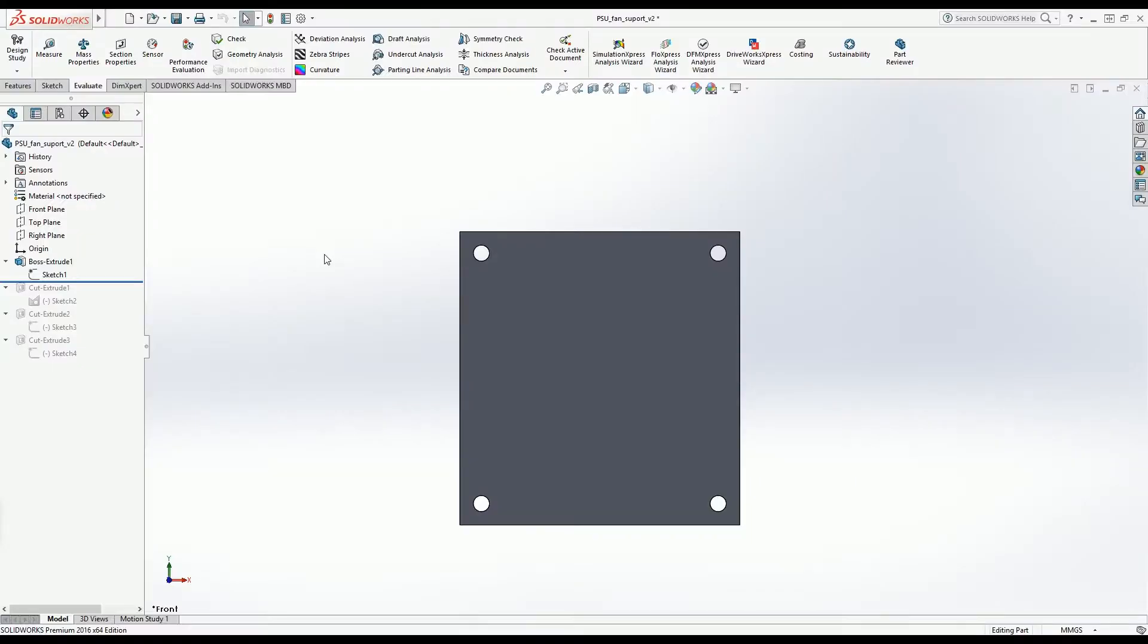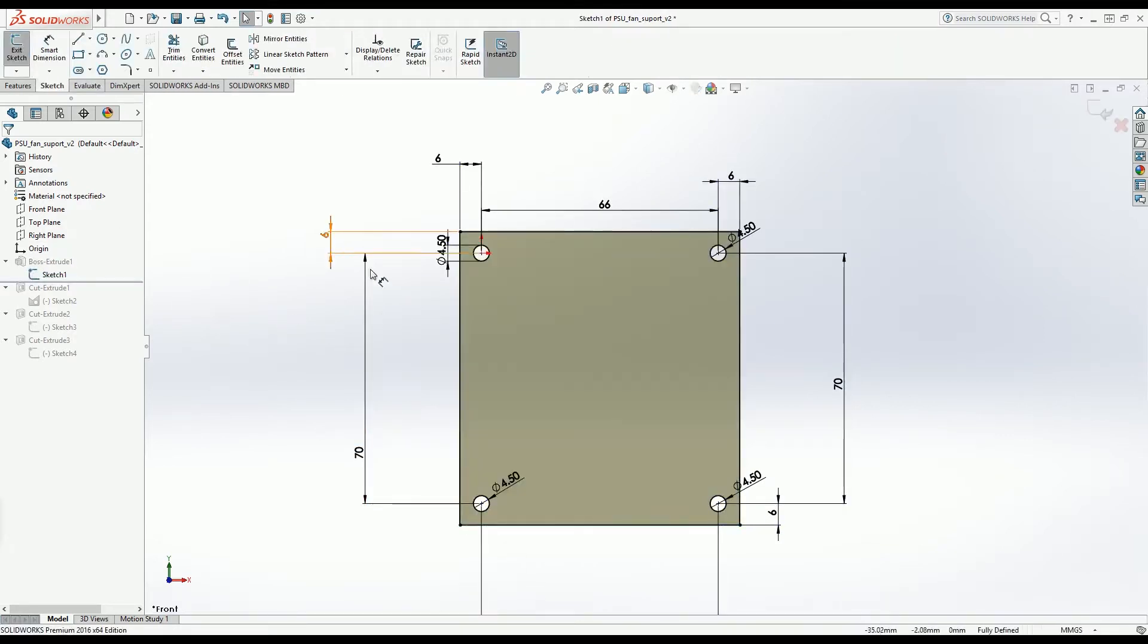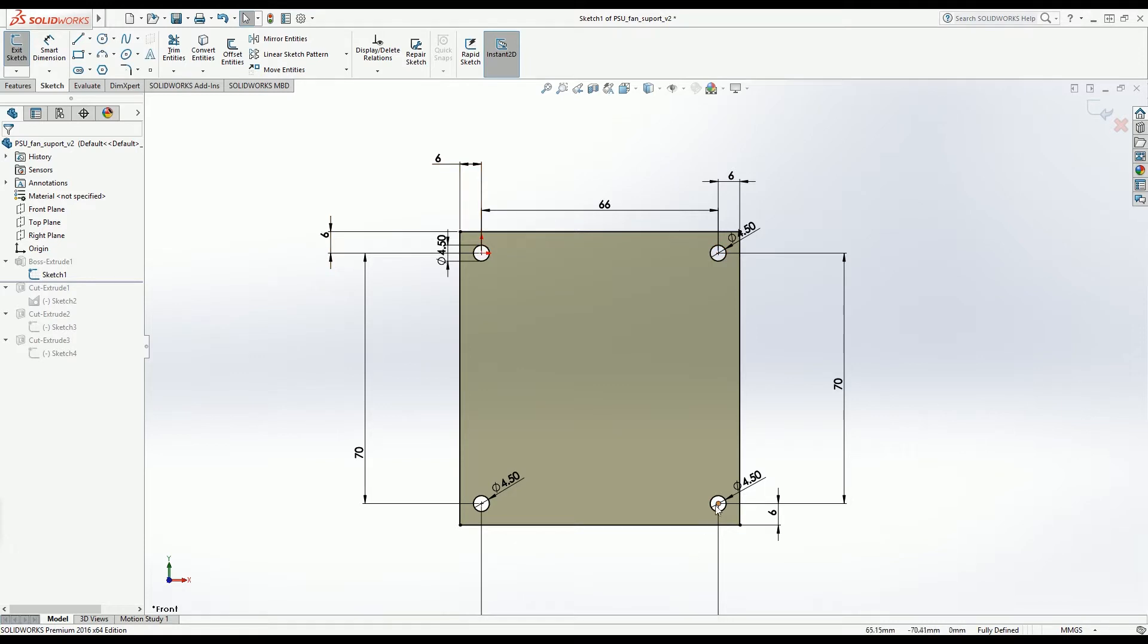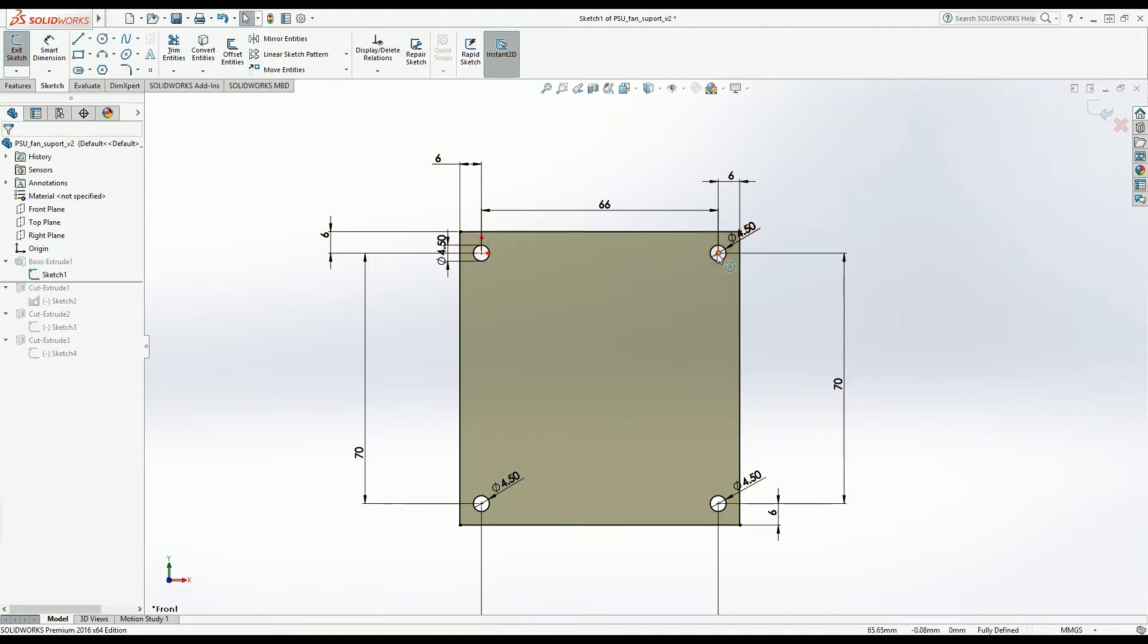So let's go to SOLIDWORKS. There we are here in SOLIDWORKS and I started with the drawing of the holes, the circles, because I knew the distance between them. From this one to this one 66 and from this to this is 70 millimeters. And then I drew a square around it and I put 6 millimeters to each side from the center of the hole.